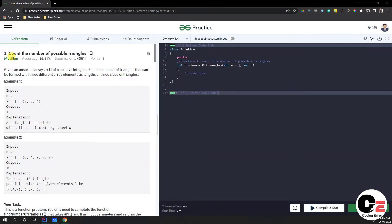Hi friends, today we are going to see how we can solve this particular problem: count number of possible triangles. We are given an unsorted array and we just need to tell how many triangles we can form, considering each element in the array as a side of a triangle.